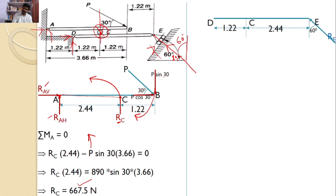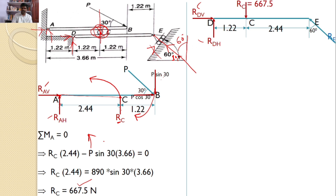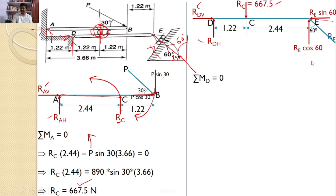This RE reaction is perpendicular to the surface, hence it makes an angle of 60 degrees with the vertical. D is a hinged support, hence two reactions RDV and RDH will develop. At C it is a roller support once again, which gives the value of RC already calculated from the free body diagram of AB. RE is an inclined force which I can resolve into two components: the vertical component RE cos 60 and the horizontal component RE sin 60.